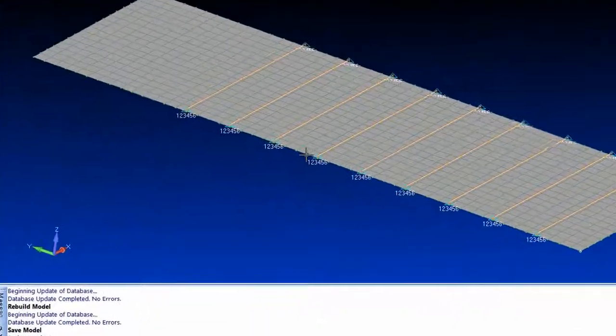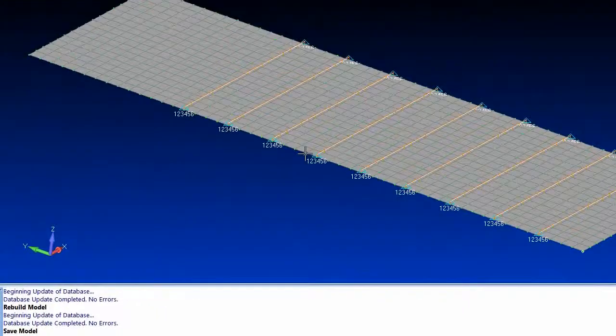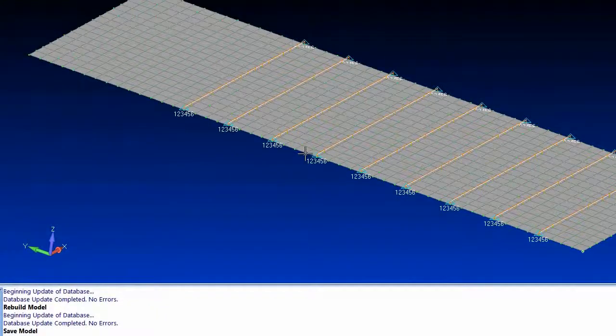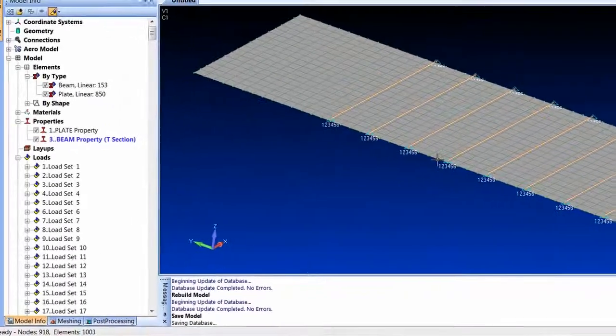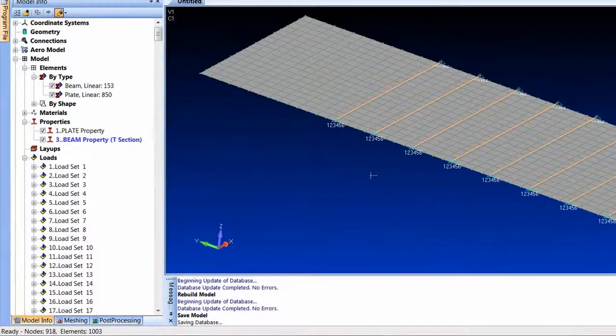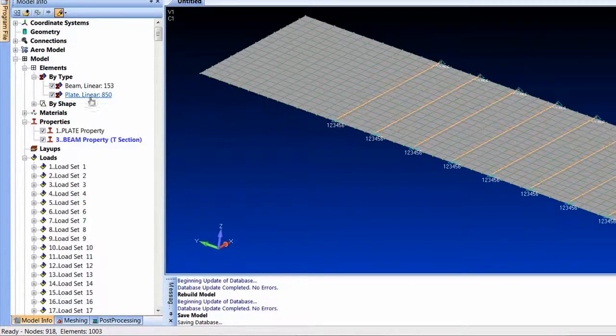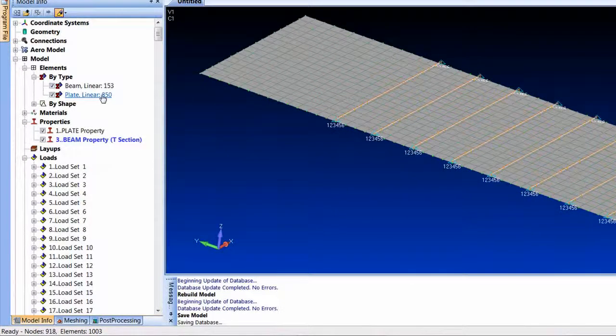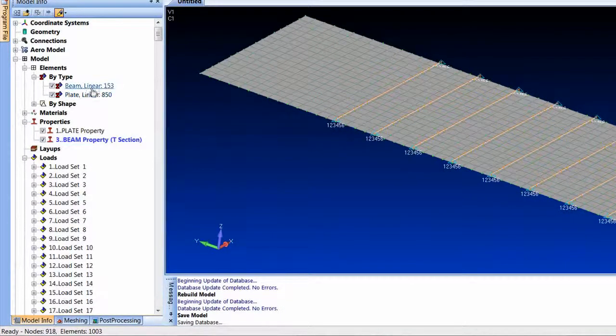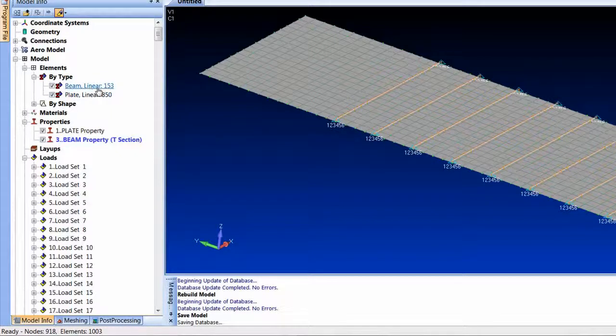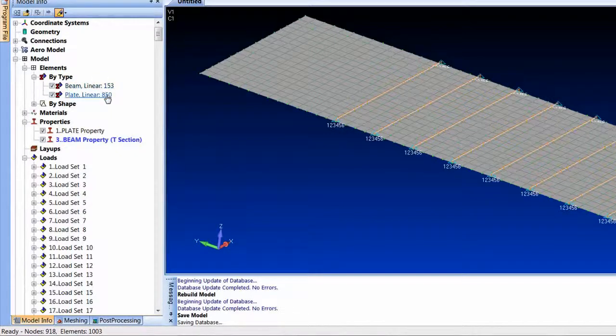A question came up regarding doing results surveys in FEMAP. I've created the model that was requested, so this is 850 plates and it looks like my mass is a little bit off. I ended up with 153 beam elements, but roughly a thousand element model ends up being 918 nodes.